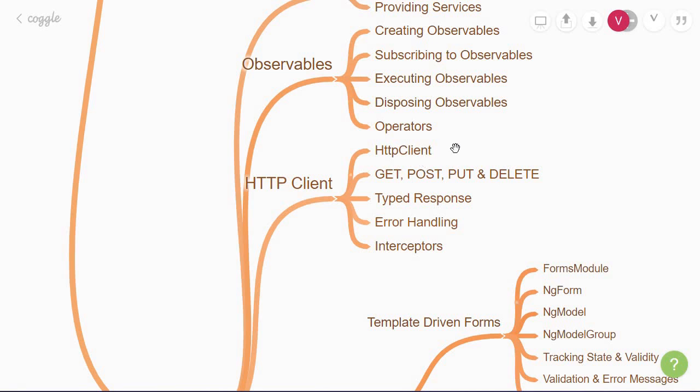With the HTTP client, you can make get, post, put, and delete requests, and even have typed responses, which are a big help in avoiding errors. You will also learn how to handle errors from an API and about the HTTP interceptor. For example, if you have to attach a bearer token for every request, adding an interceptor is the way to go about it.